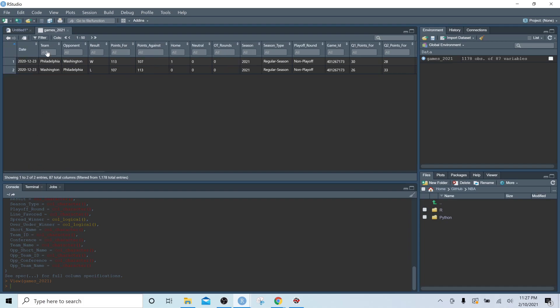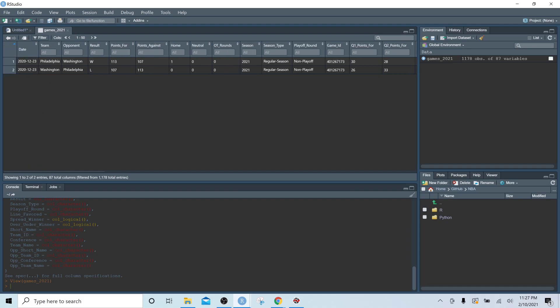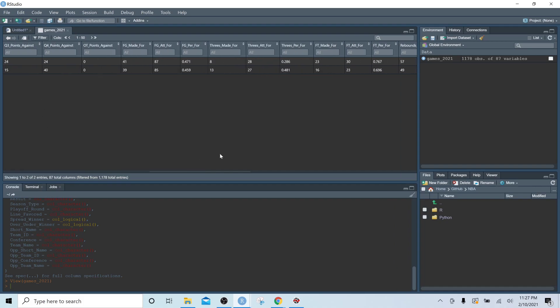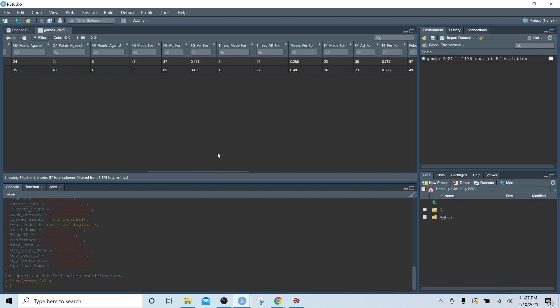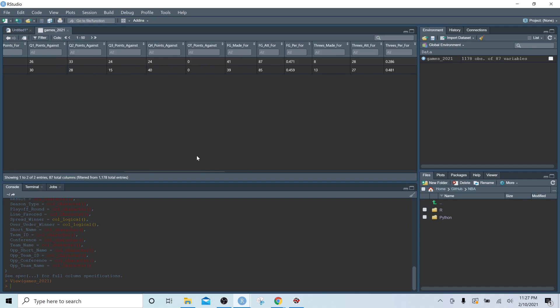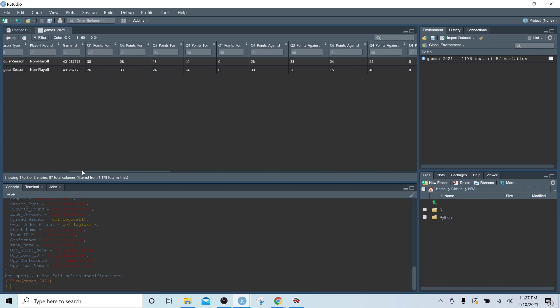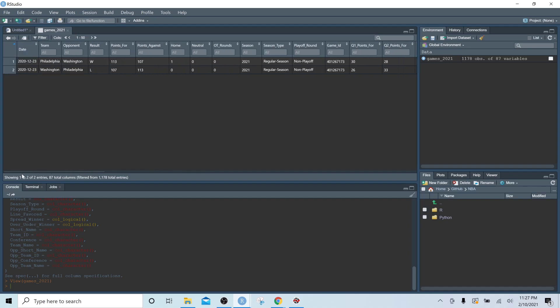What we can see is Philadelphia took 87 field goal attempts and they made 41 of them. So Philadelphia is in the team column, so this line, row one, is from their perspective. If we scroll over, we can see field goal attempts for 87, field goal attempts made 41. So that corresponds to the table that we saw on ESPN.com.